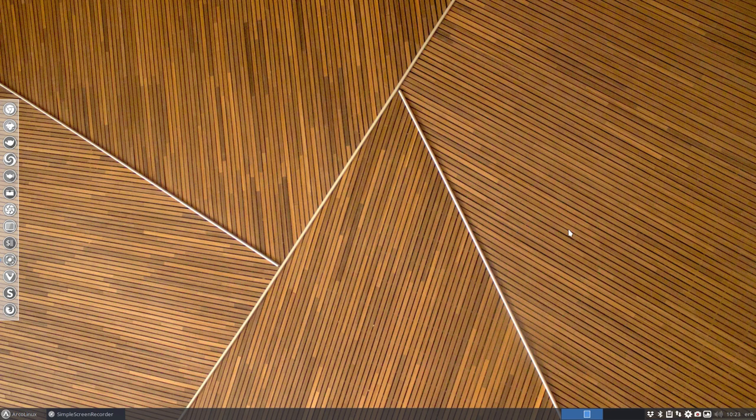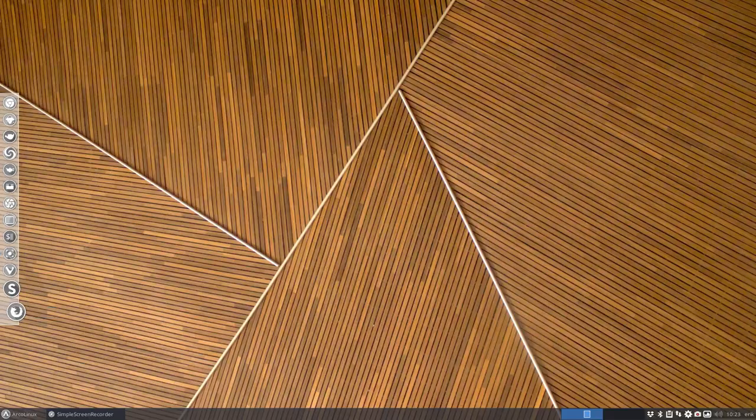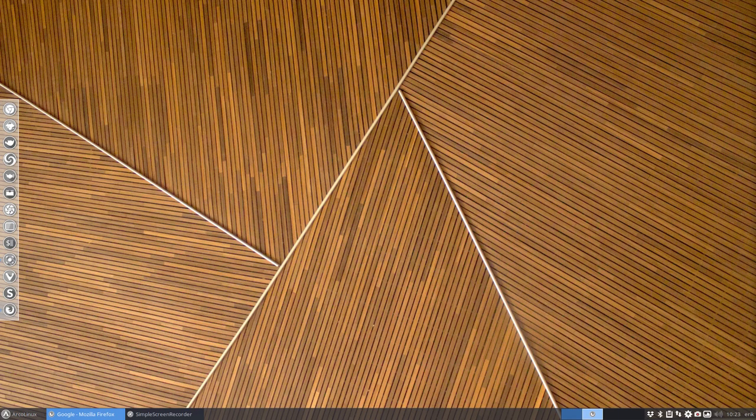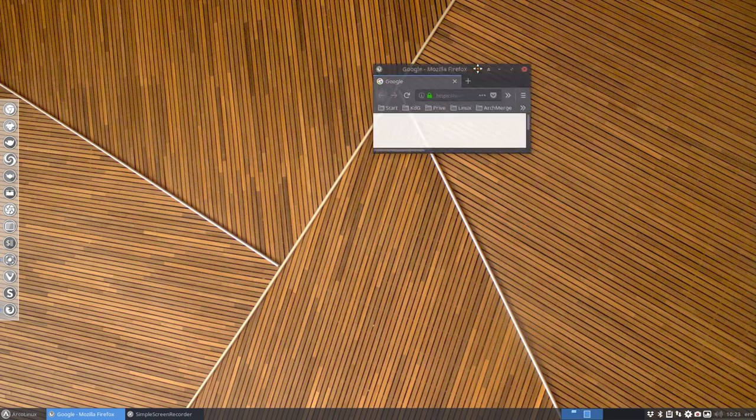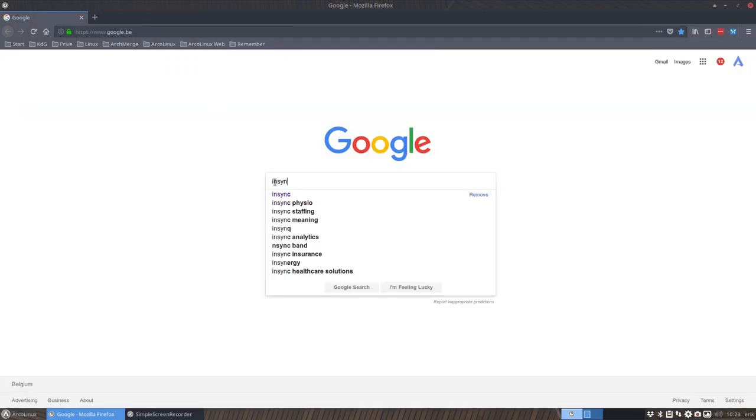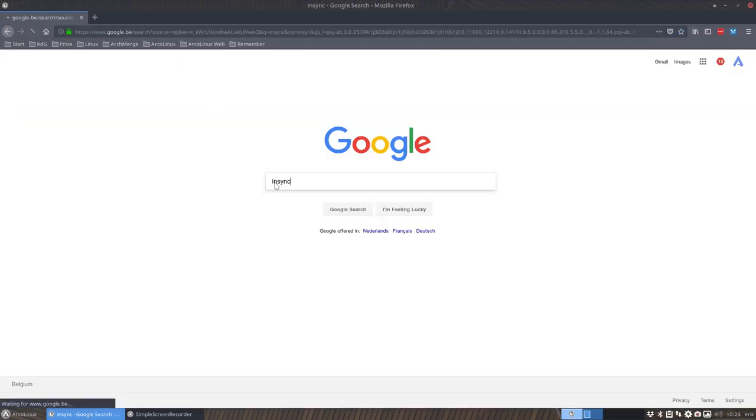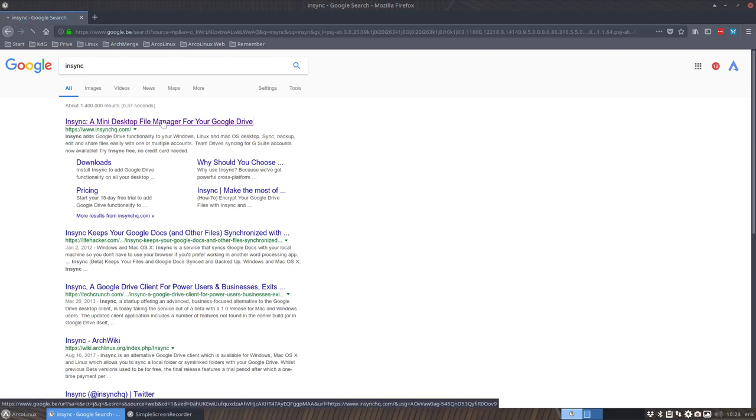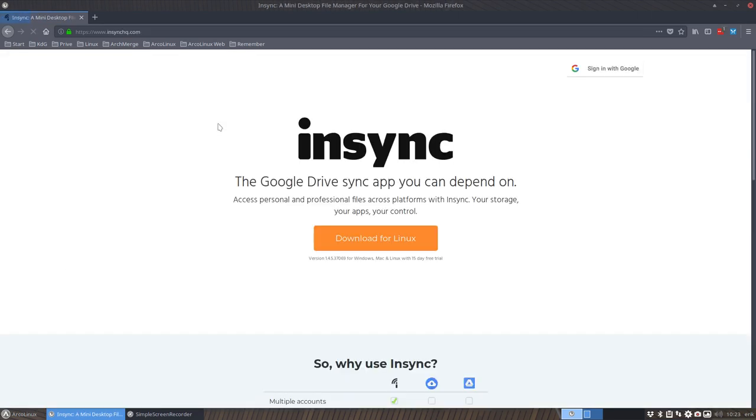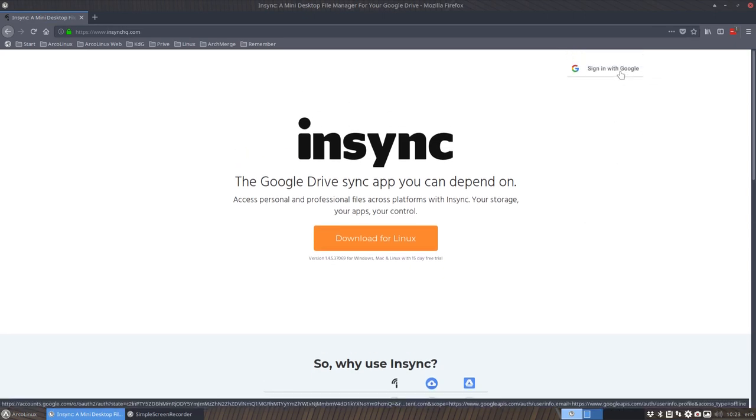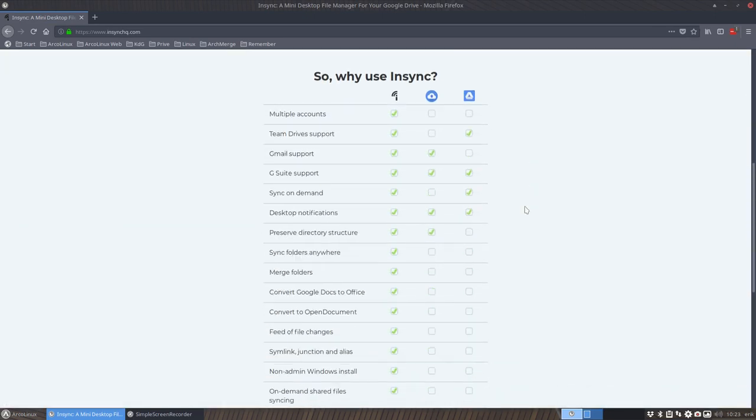There's also Google Drive, and this is going to be about Insync. Insync is an application and also a website, of course. Let me first clean up all these tabs that are open. I use 17 tabs or something like that to open all my important pages. So Insync is a mini desktop file manager for your Google Drive. You have to sign in with Google since it's a Google Drive.